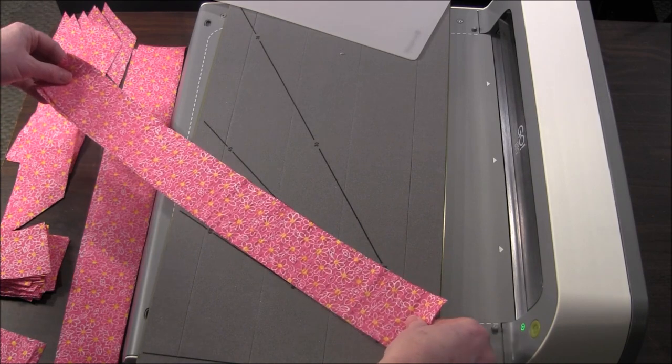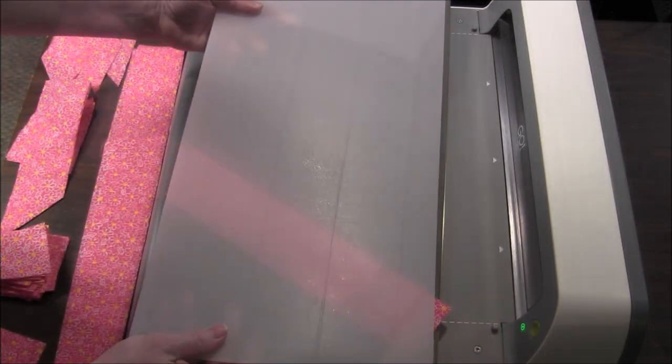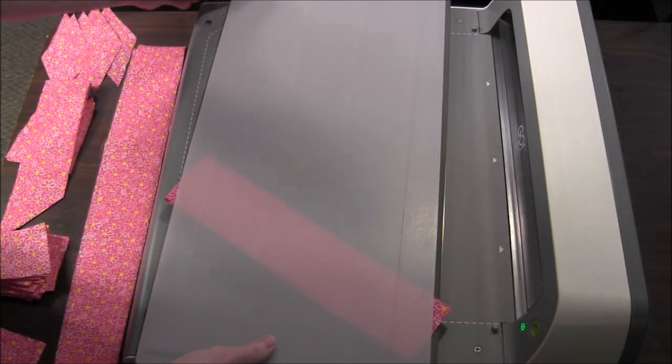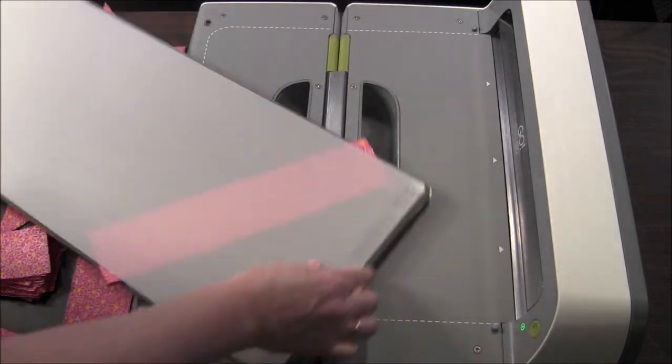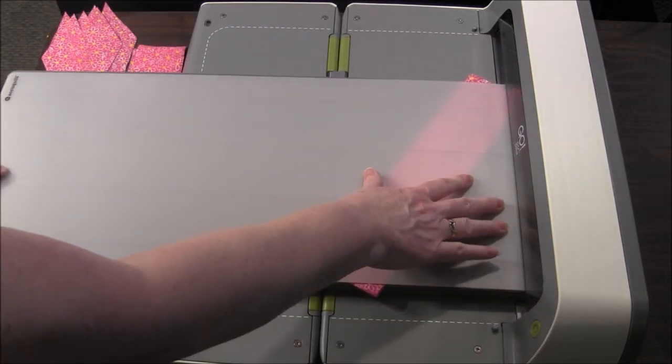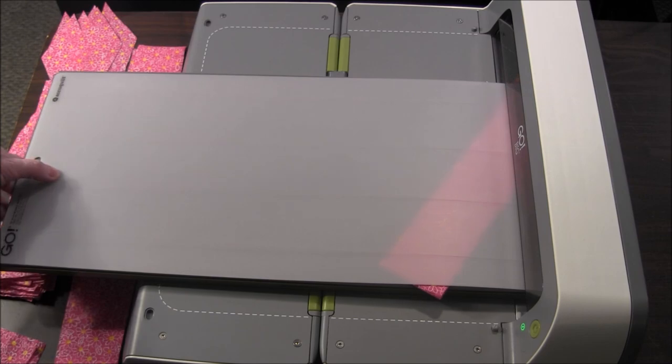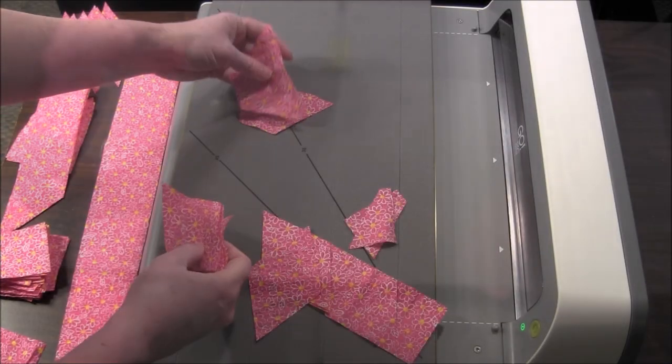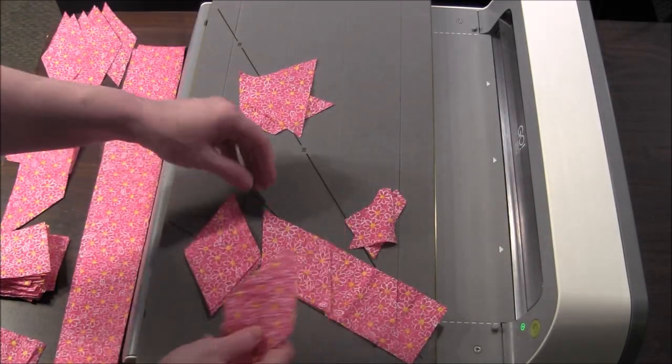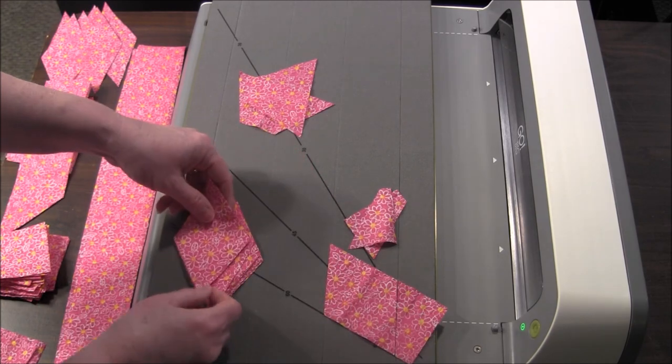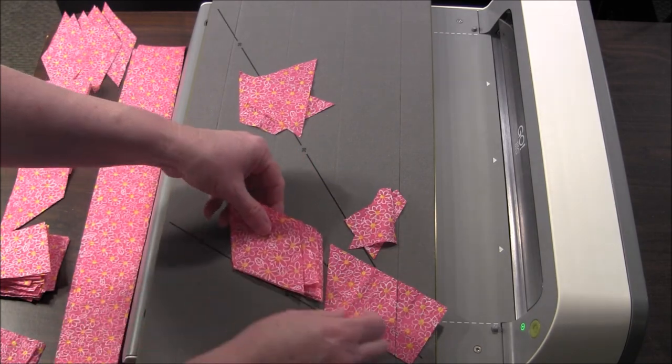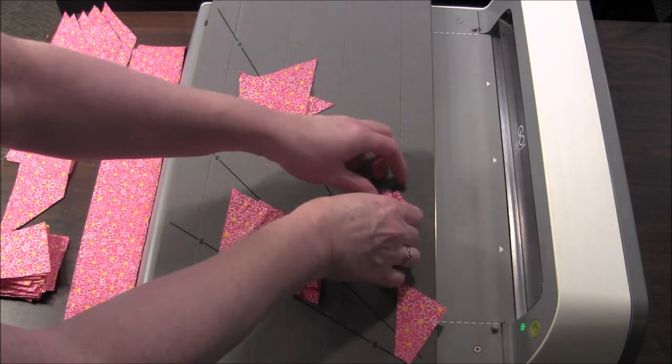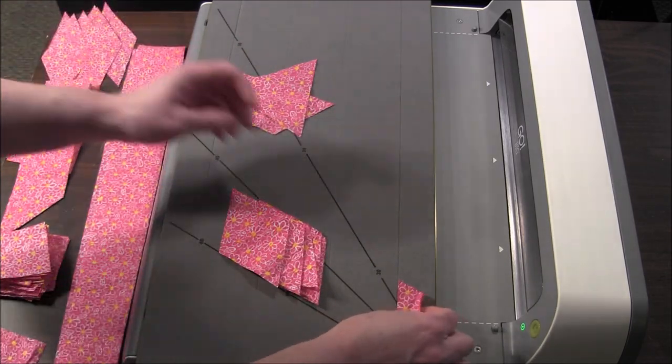And let's try these 60 degrees. And here you go, a whole bunch of diamonds that can be used for tumbling blocks.